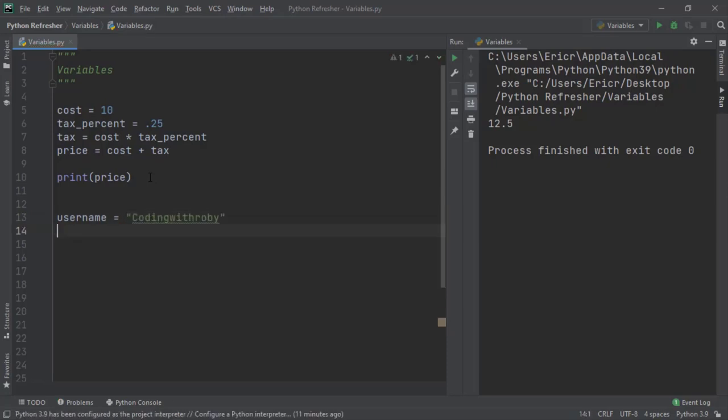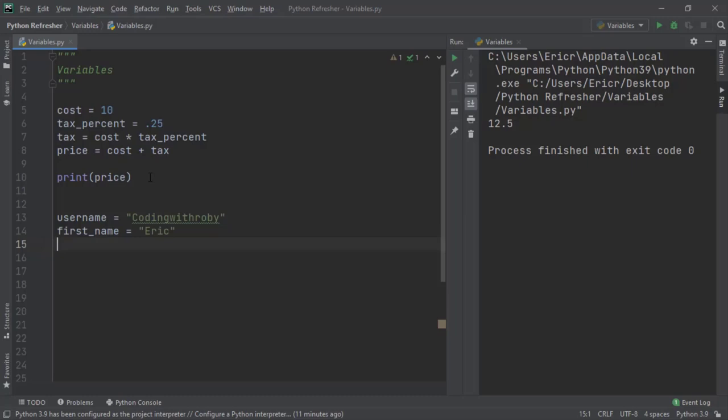And then I'm going to say another variable of first name equals Eric. Now one thing you may notice is that coding with roby and Eric both have double quotation marks surrounding the actual string that's going to be saved to the variable.